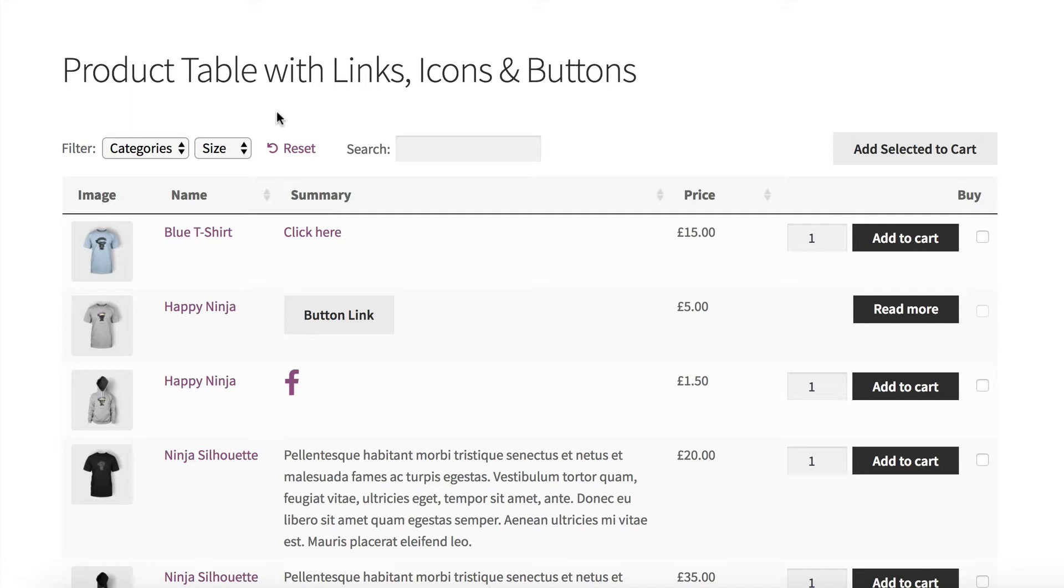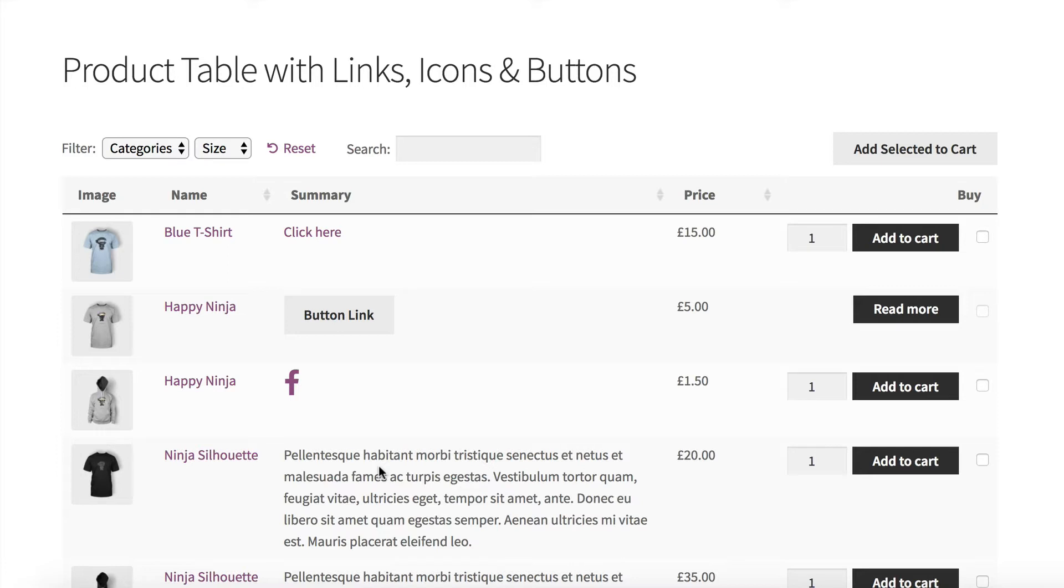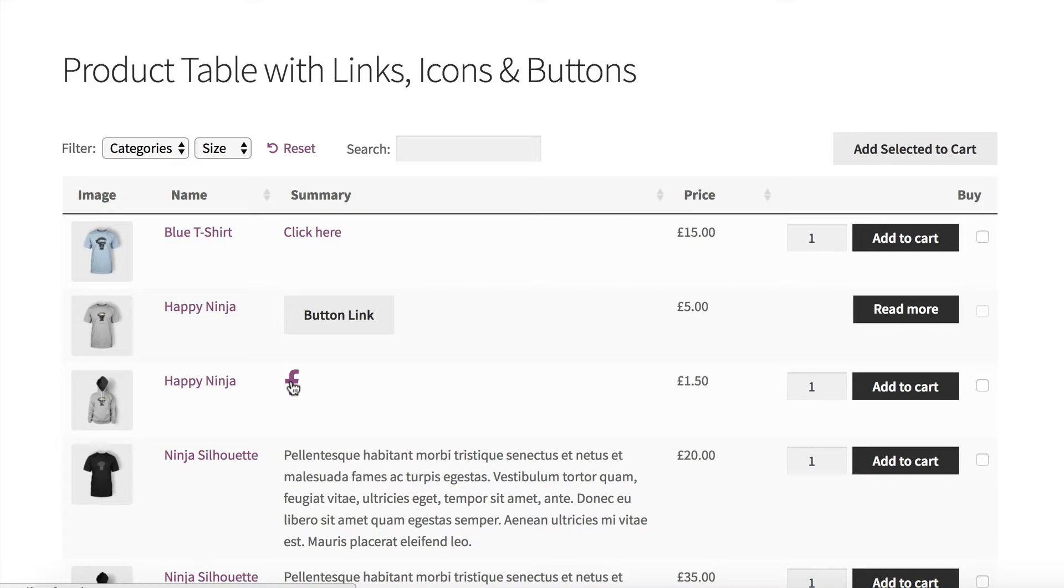WooCommerce Product Table, if you don't already have it, is a plugin that creates this sort of layout for your WooCommerce products on your WordPress website. It lists your products in a table. The aim of this video is to show you how to do what I've done in this part of the table, where I've added a clickable link, a clickable button, and a clickable icon within the table. I'll show you how to do that now.